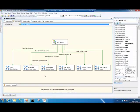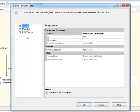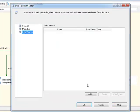OK. Here we are inside our completed data flow. Before I execute it, I am going to add a data viewer onto our transaction set header output.